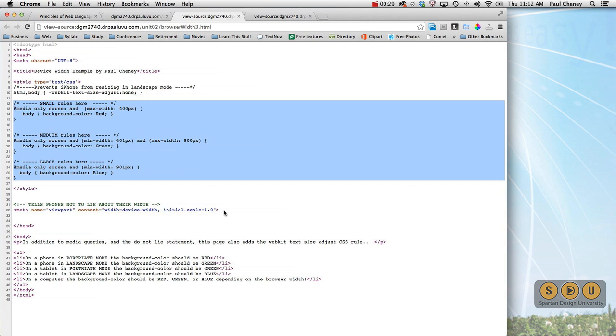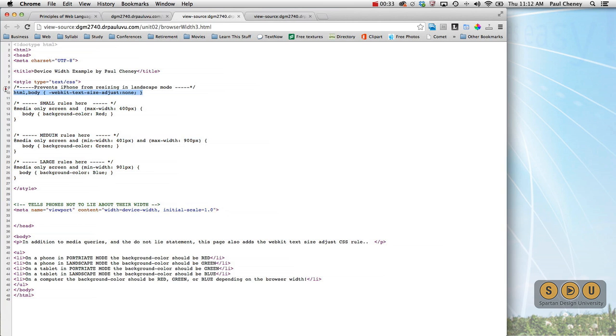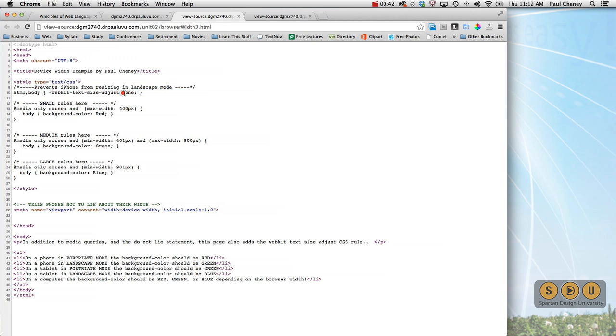We've also looked at the viewport do not lie statement and now we've added to the CSS a rule which applies to the HTML and to the body. This says WebKit text size adjusts and sets the value to none. In other words, do not resize when you're switched from landscape to portrait.